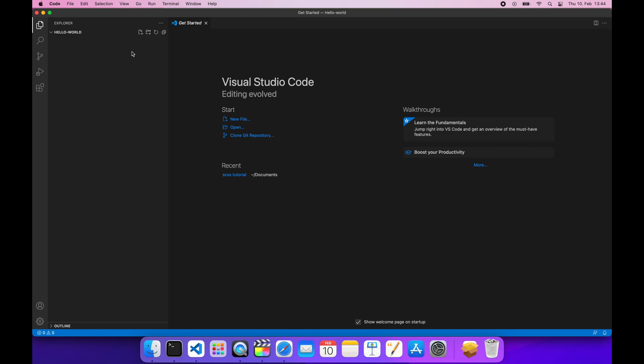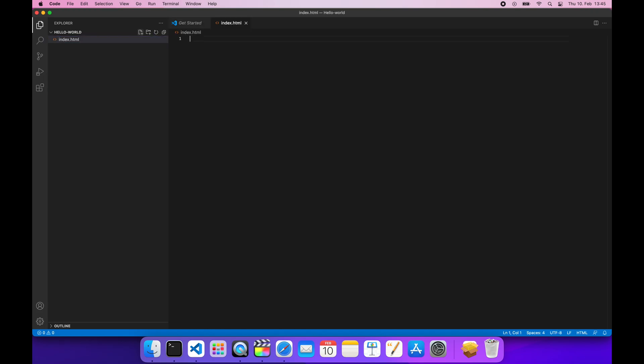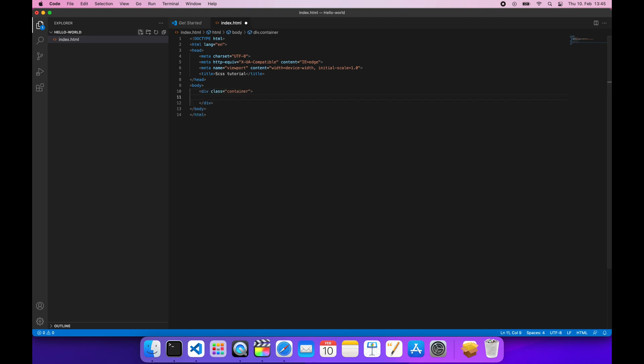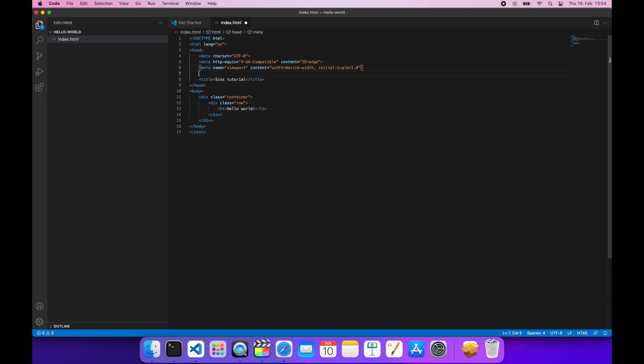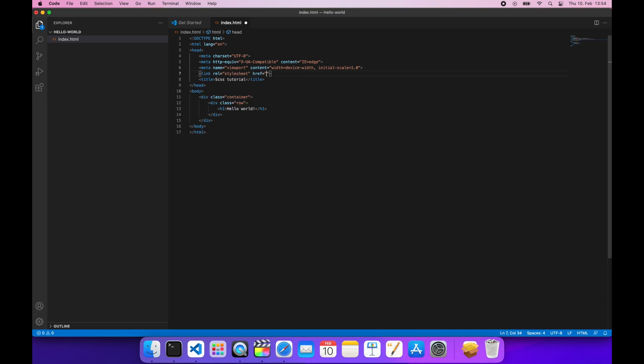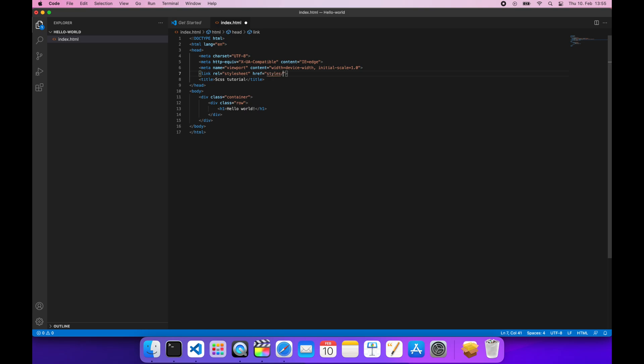We're going to start by creating a basic setup for our website. Let's add an index.html file. First, we'll add some basic structure here: a div with a class container, a div with a class row inside of it, and finally a simple hello world heading. We'll also link the CSS stylesheet that is going to be generated later once we set up the SASS preprocessor.